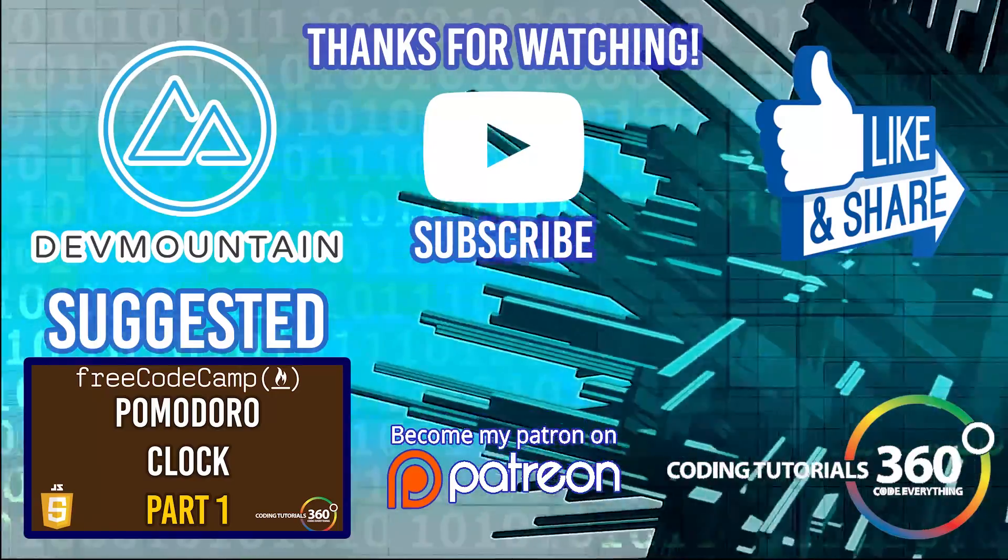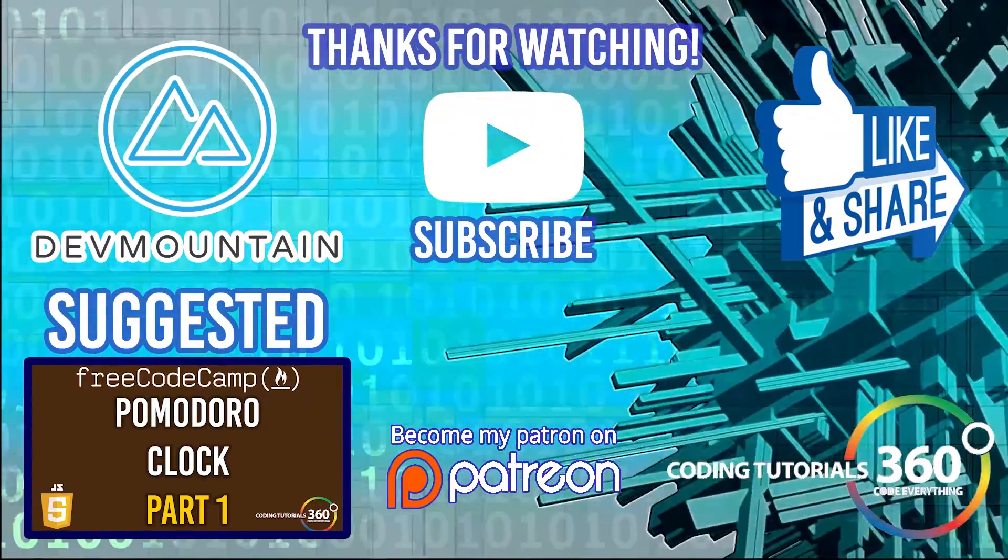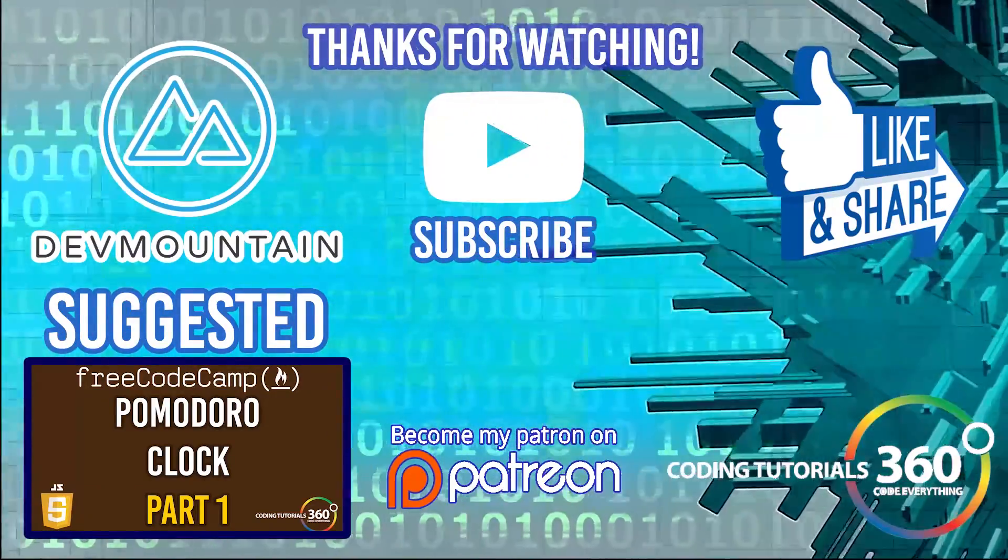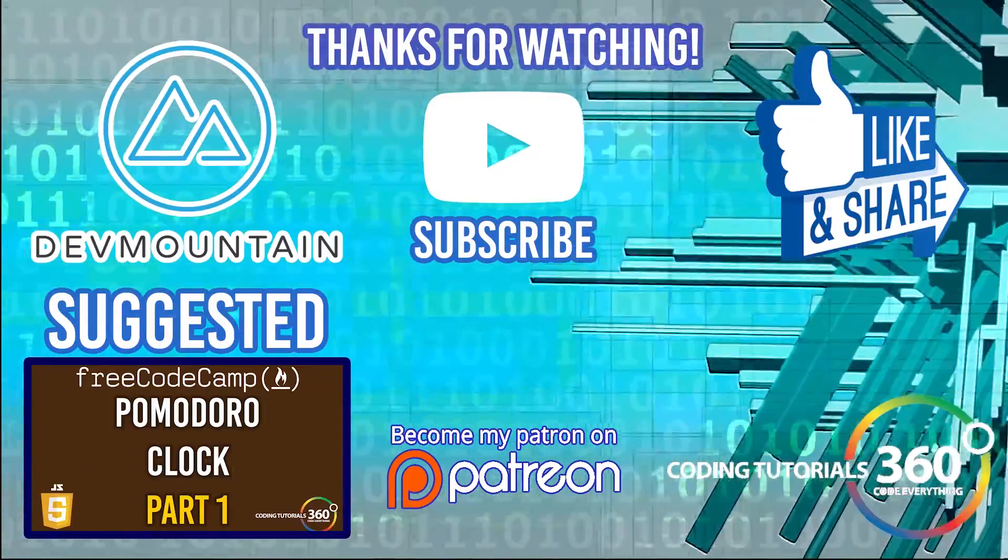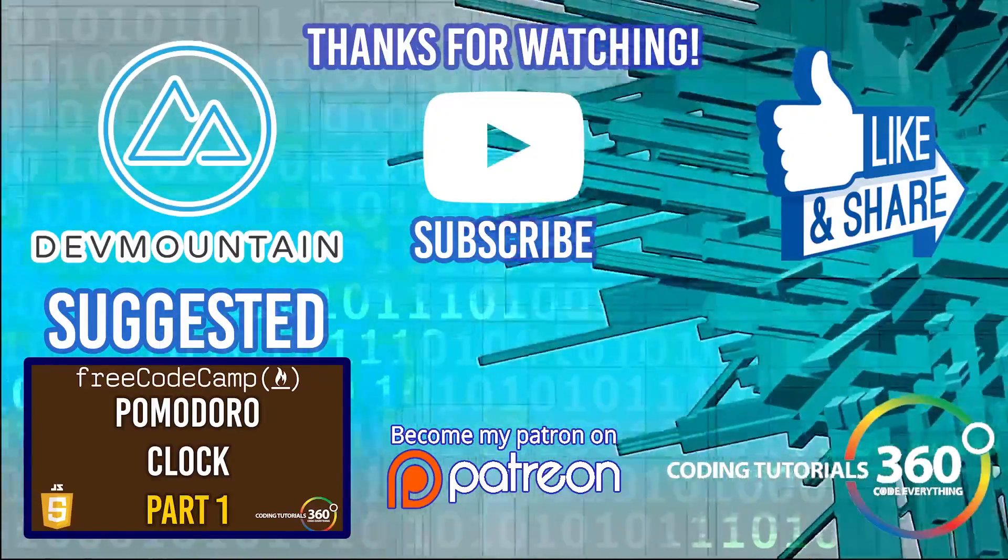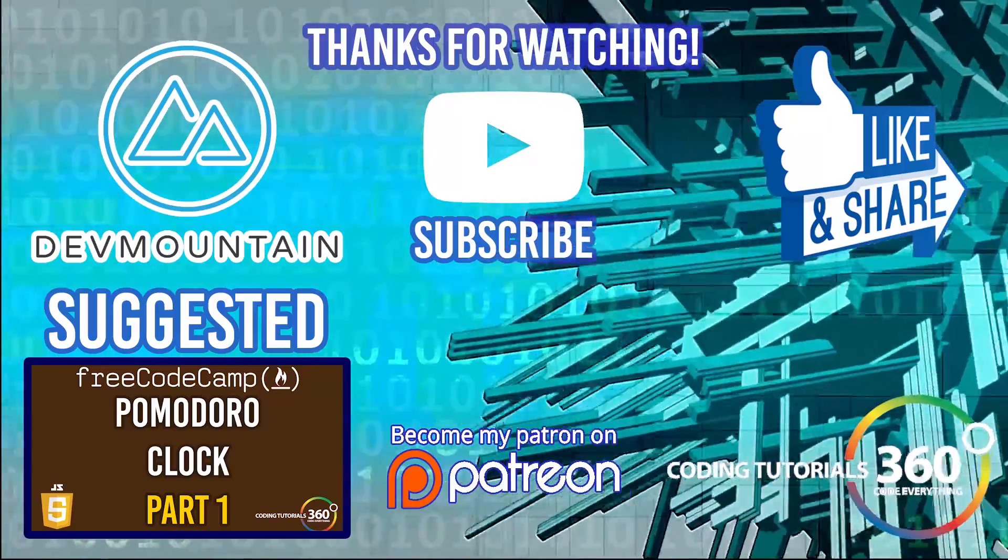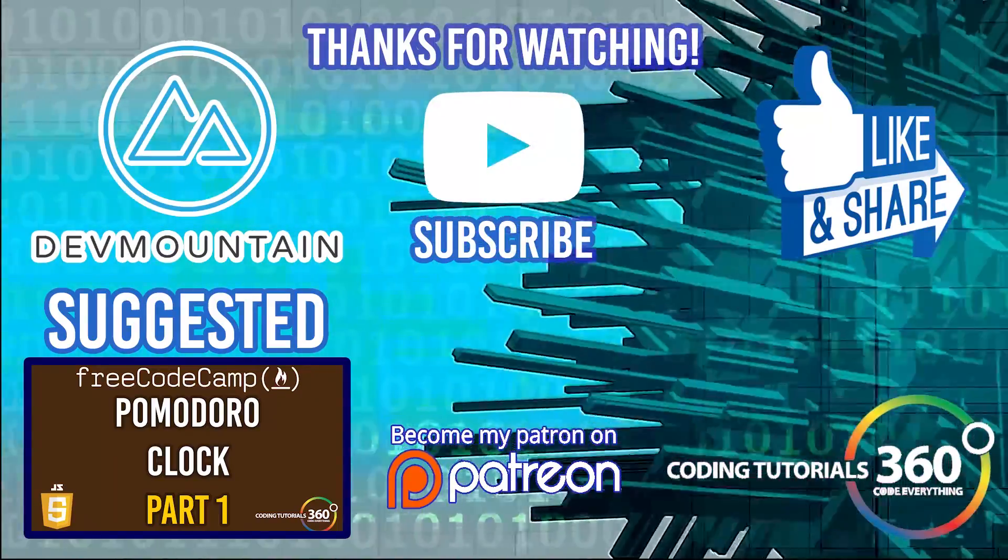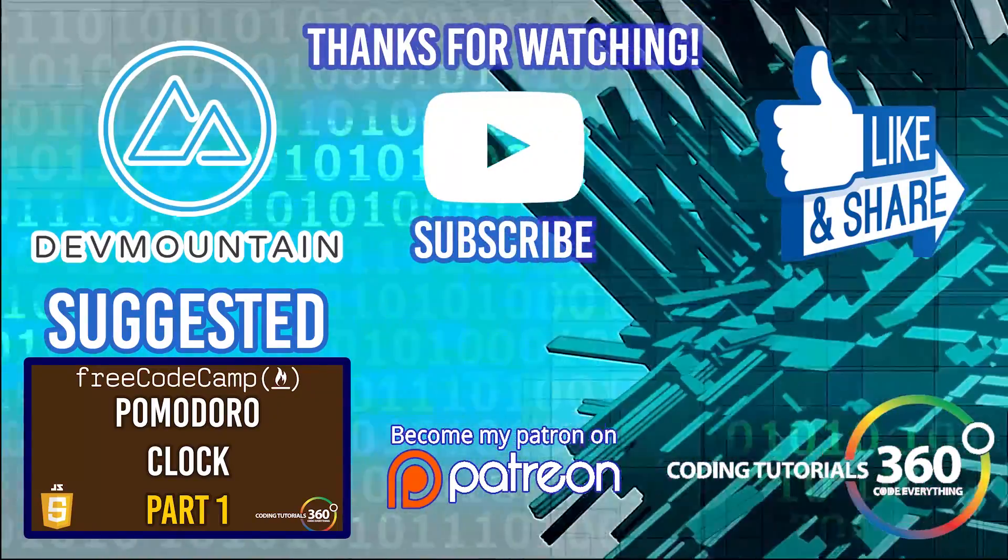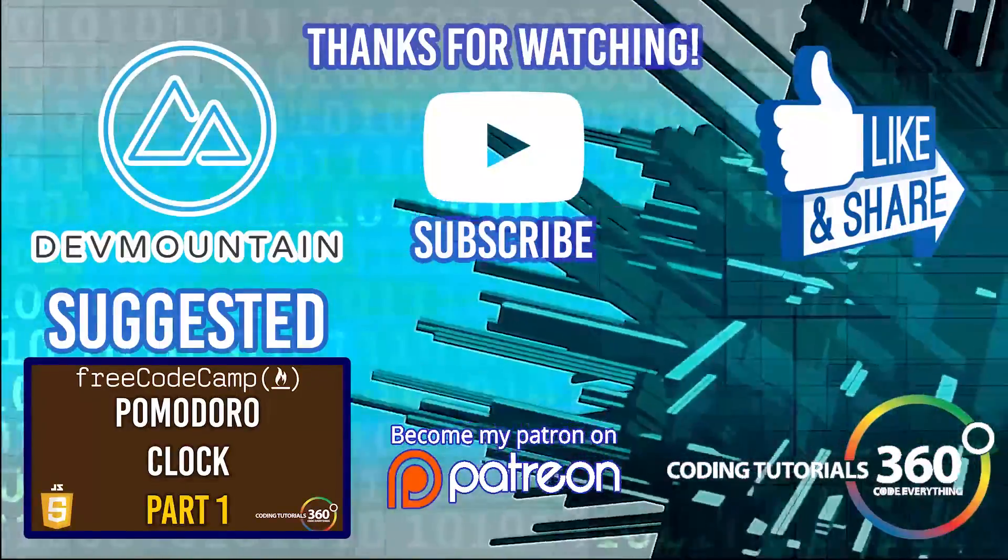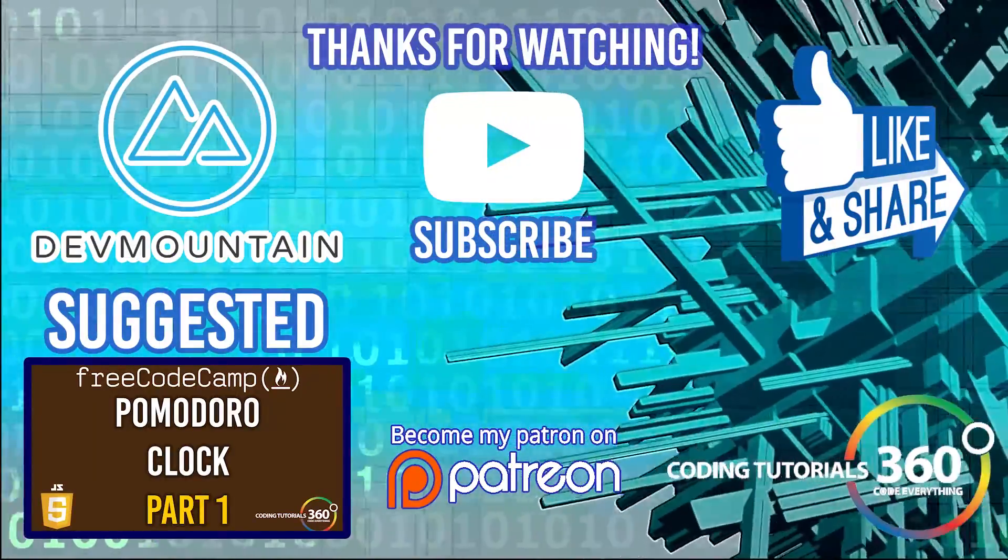Thanks for watching the video. Special thanks to our sponsor Dev Mountain. Definitely check them out at devmountain.com if you're looking for a boot camp that's in front-end development, iOS, or UX. Go ahead and give them a shot. Tuition includes housing, so you can get up and go and fully immerse yourself in the program. As always, thanks for watching. I'll see you guys in the next video.